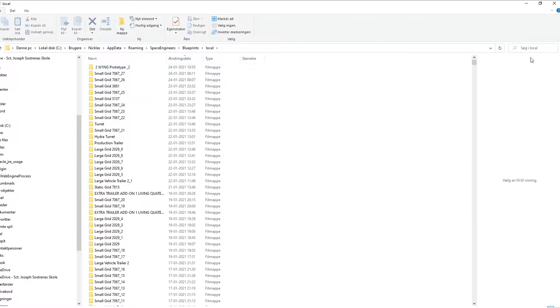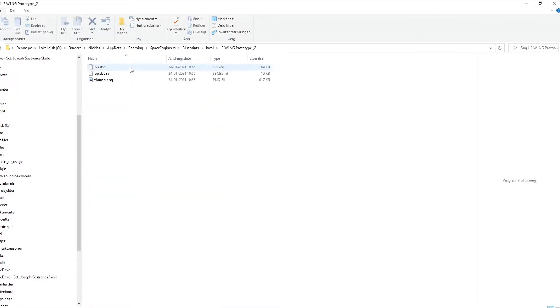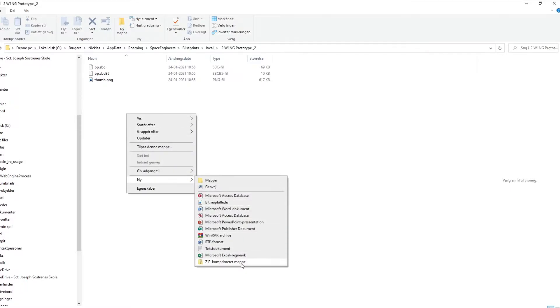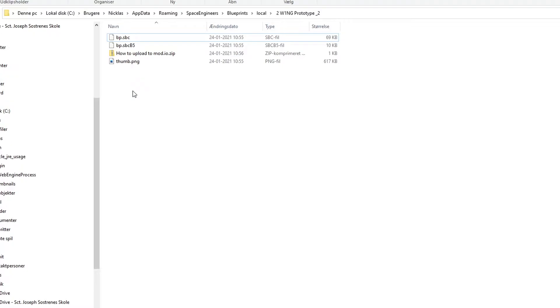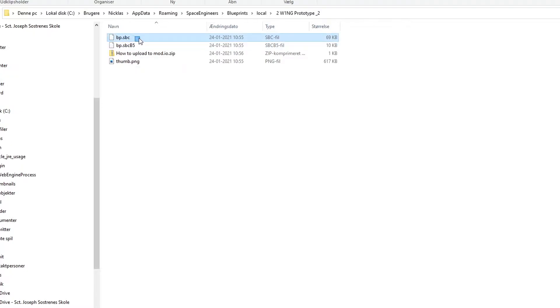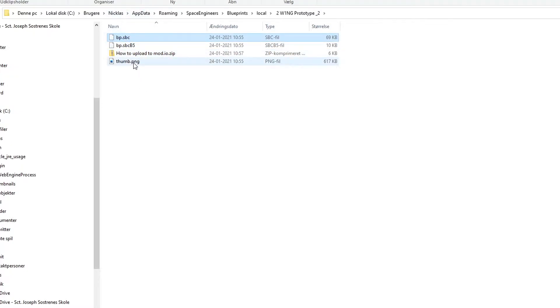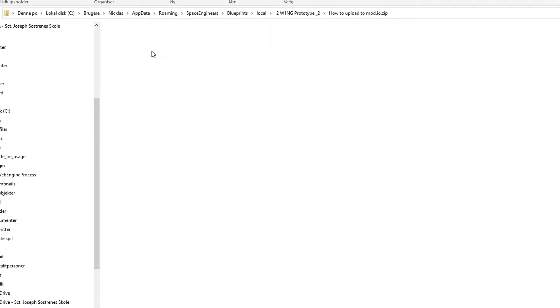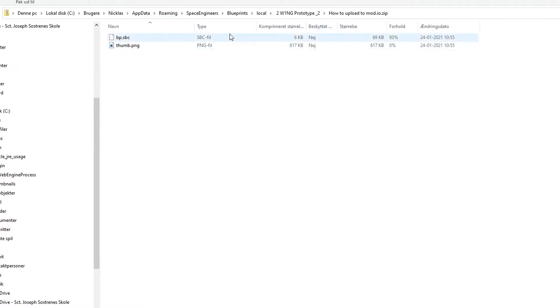Or else you can just search for it. Now what you want to do here is go into it and create a new zip file. The next step is just dragging this one, the bp.sbc, down into it. Let me... there we go. And this thumb as well. So now you have these two in here.